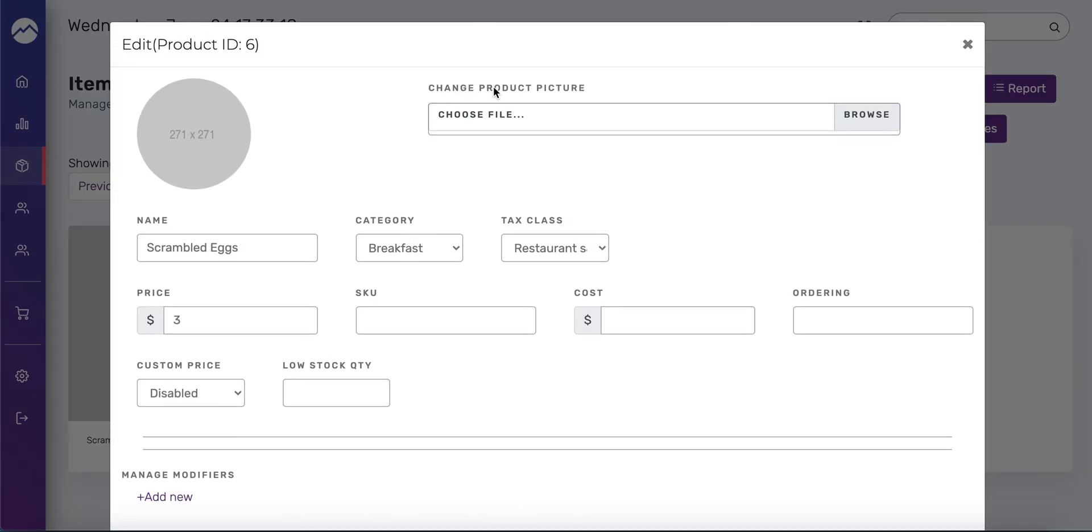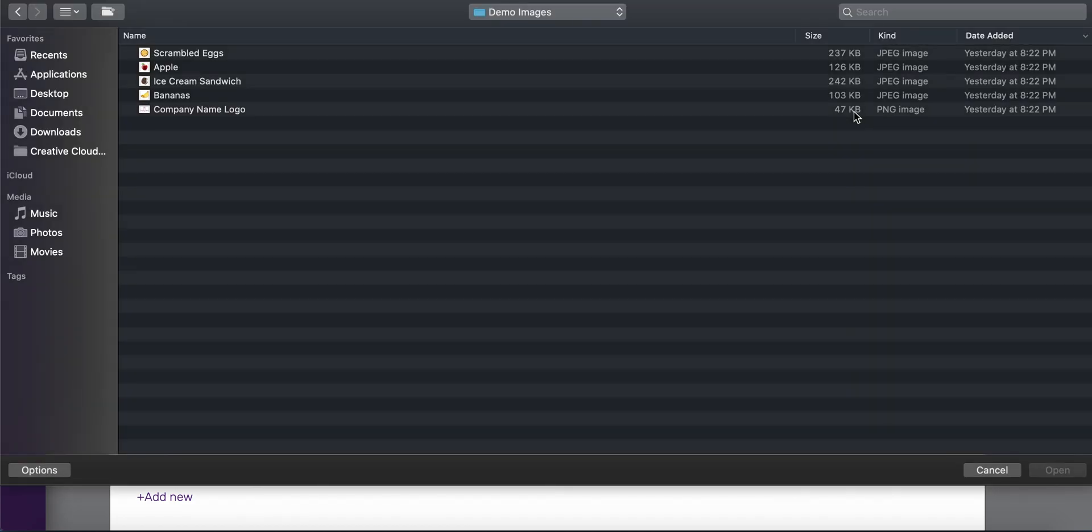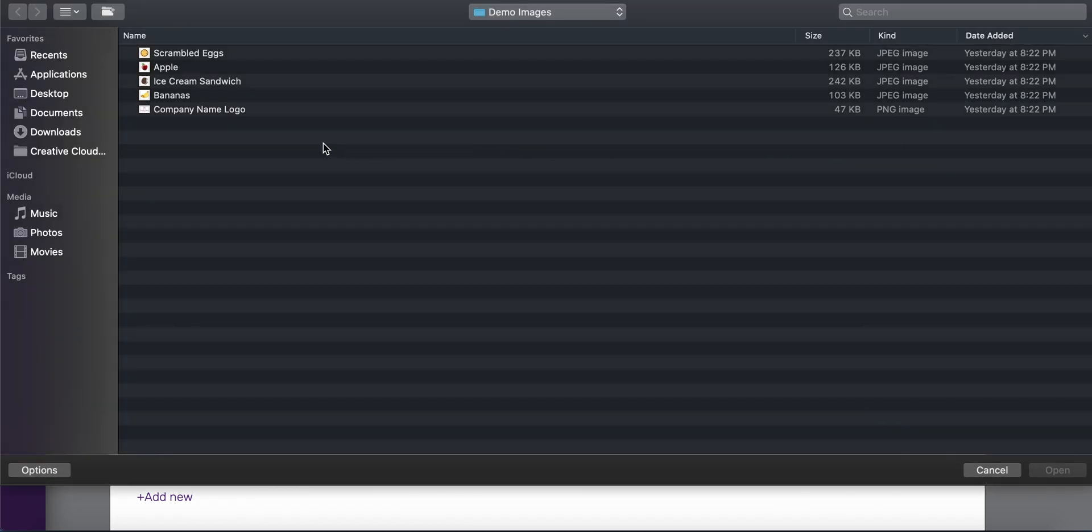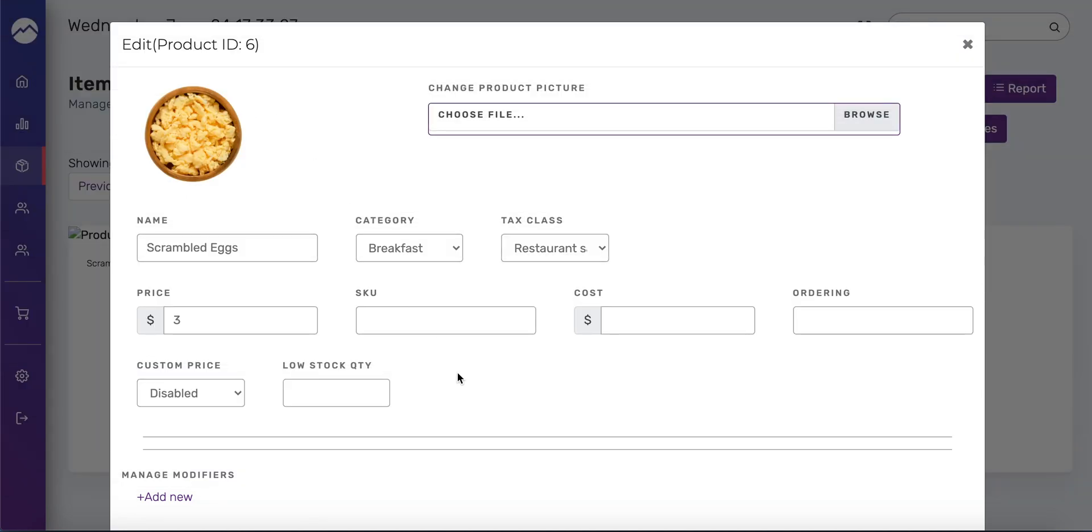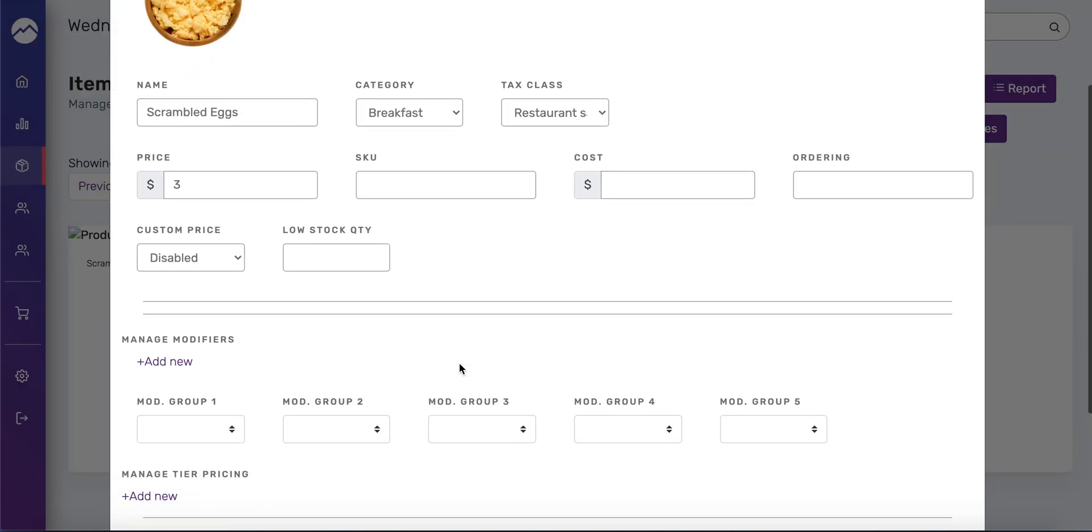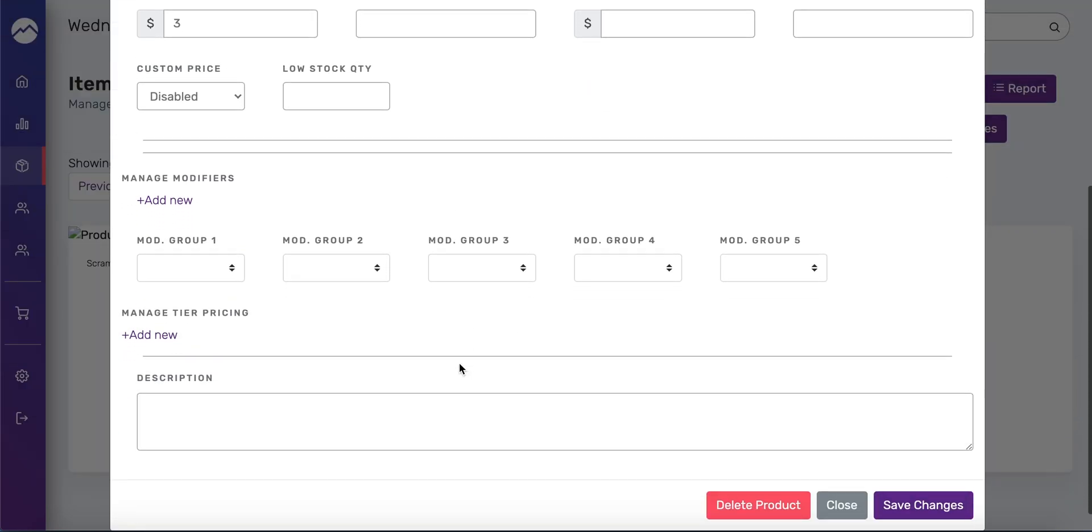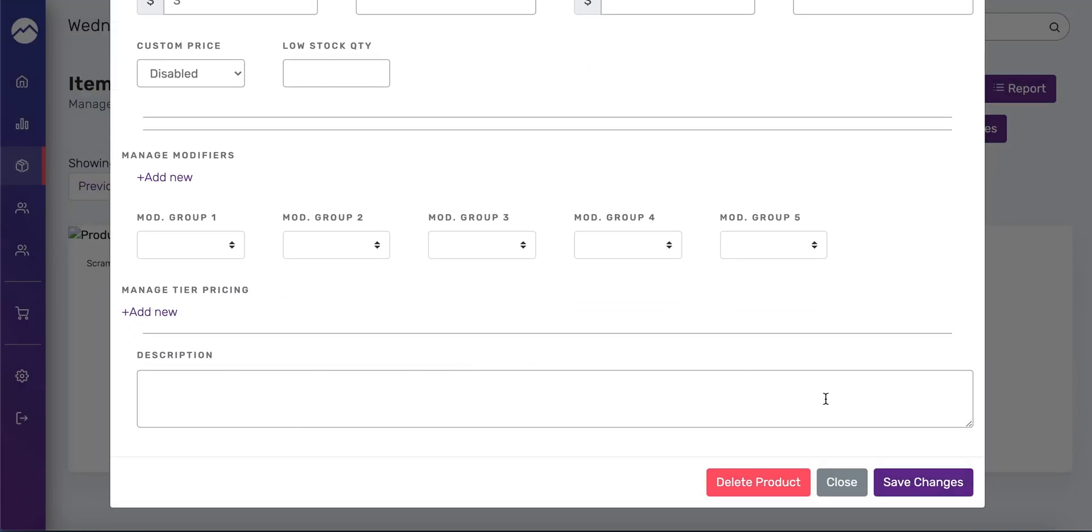And up top, you see where it says change product picture. You're going to press browse. And it's already in the folder that I need it to be in. So I'm going to select scrambled eggs. Double click. And I have a stock folder for that. And I'm going to go ahead and press save changes.